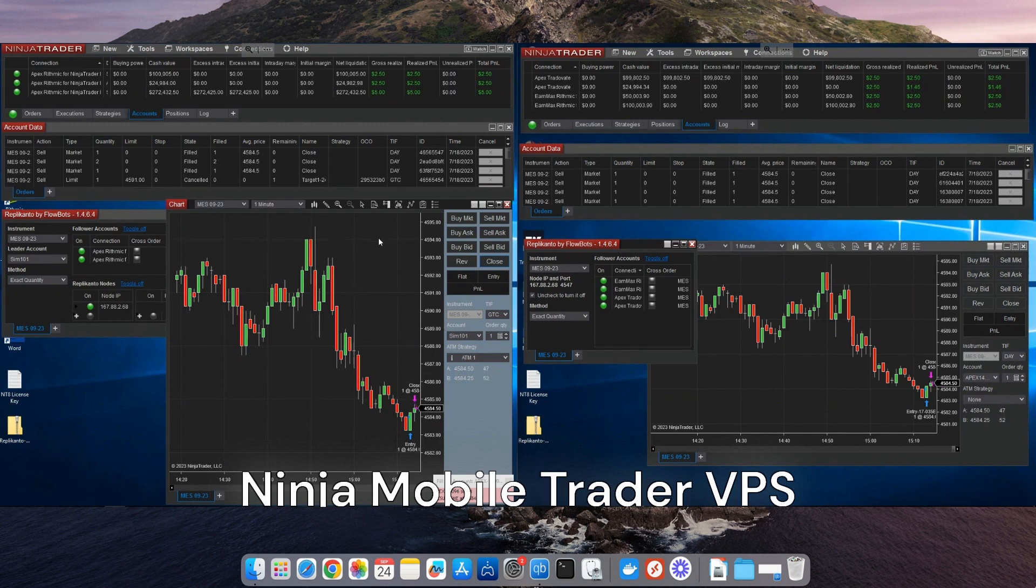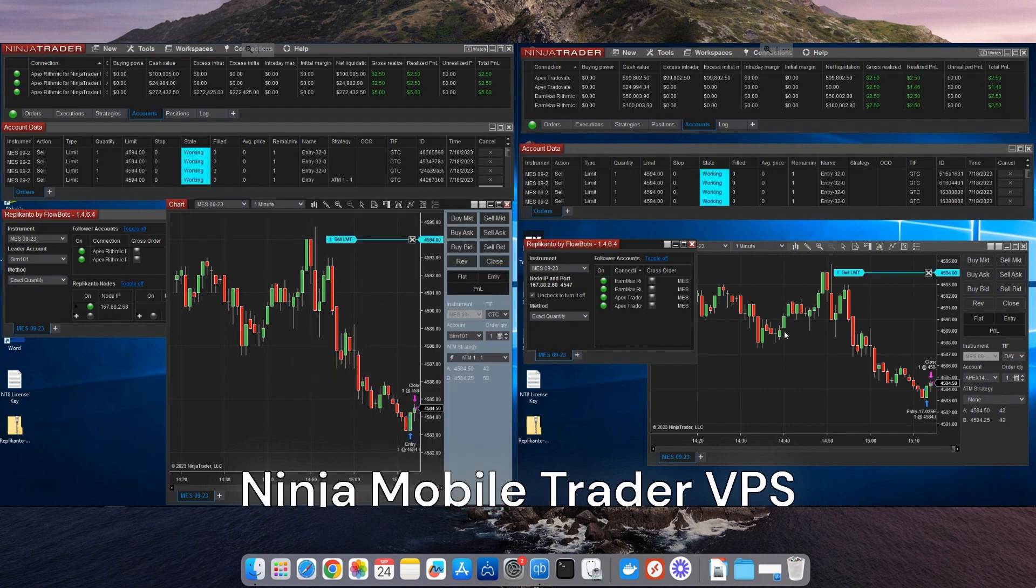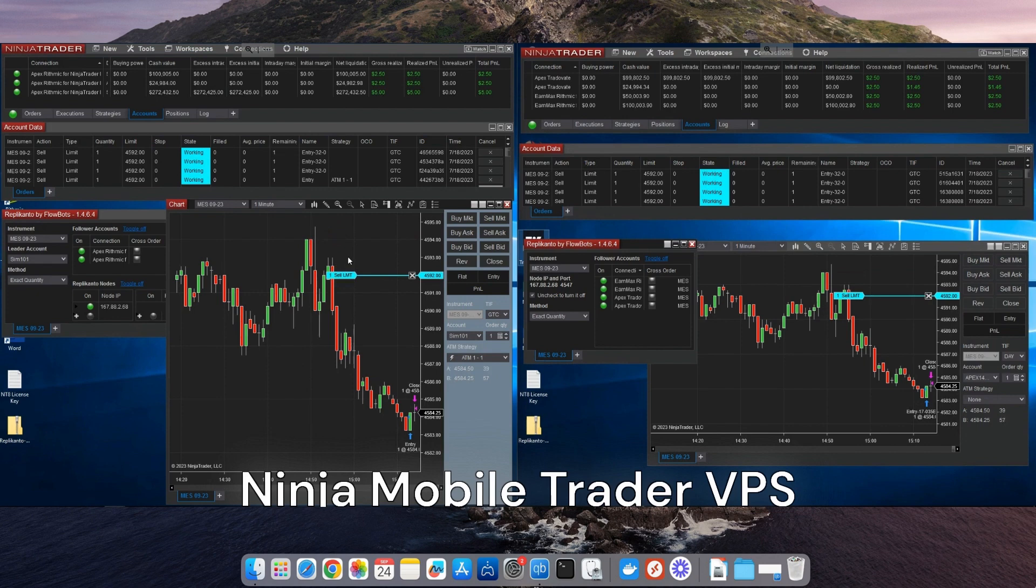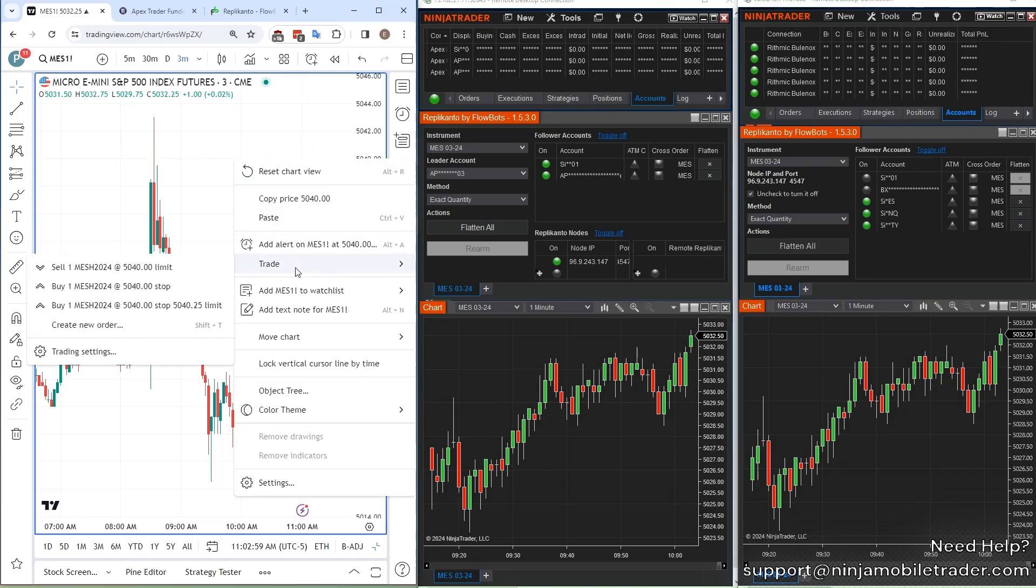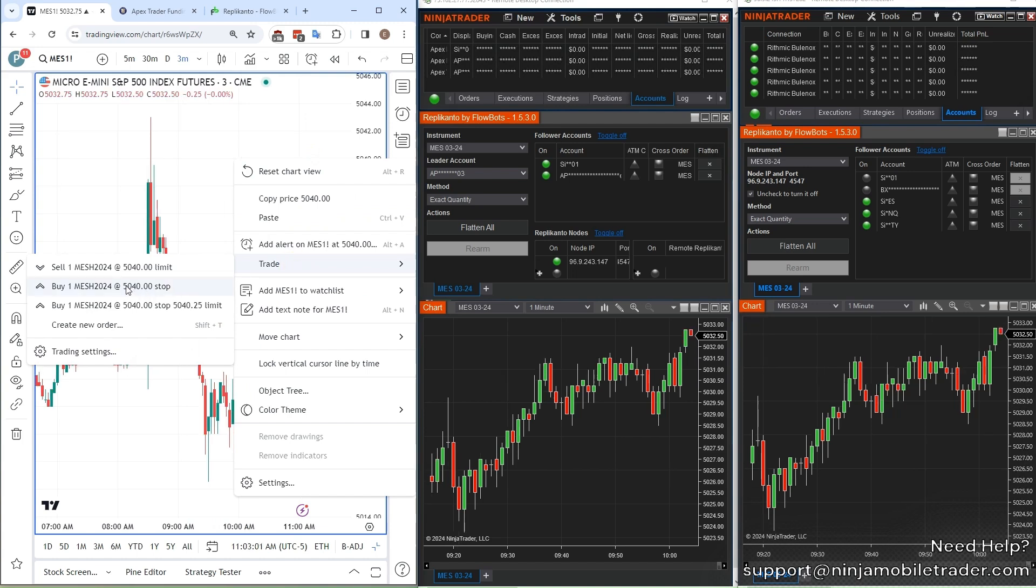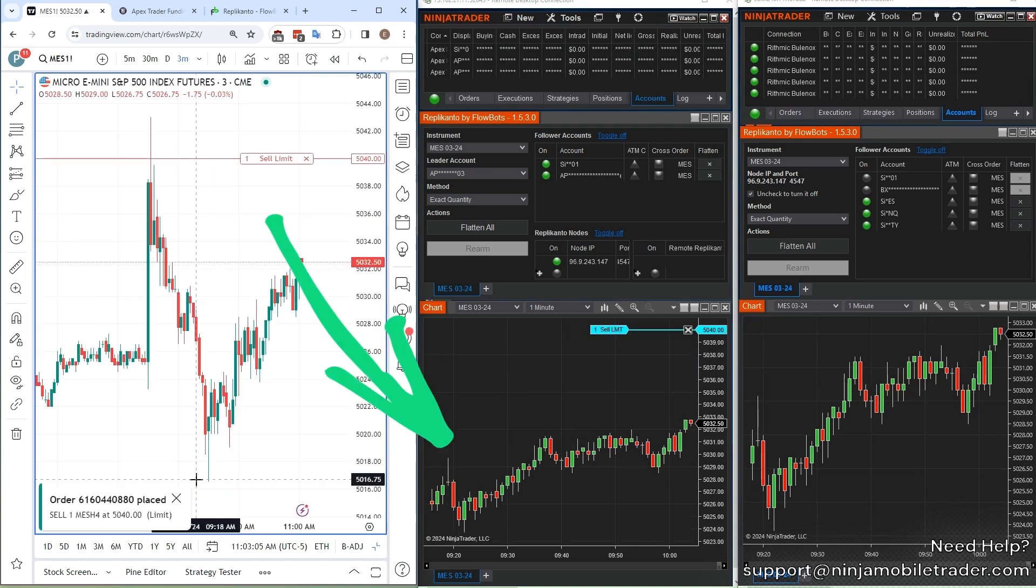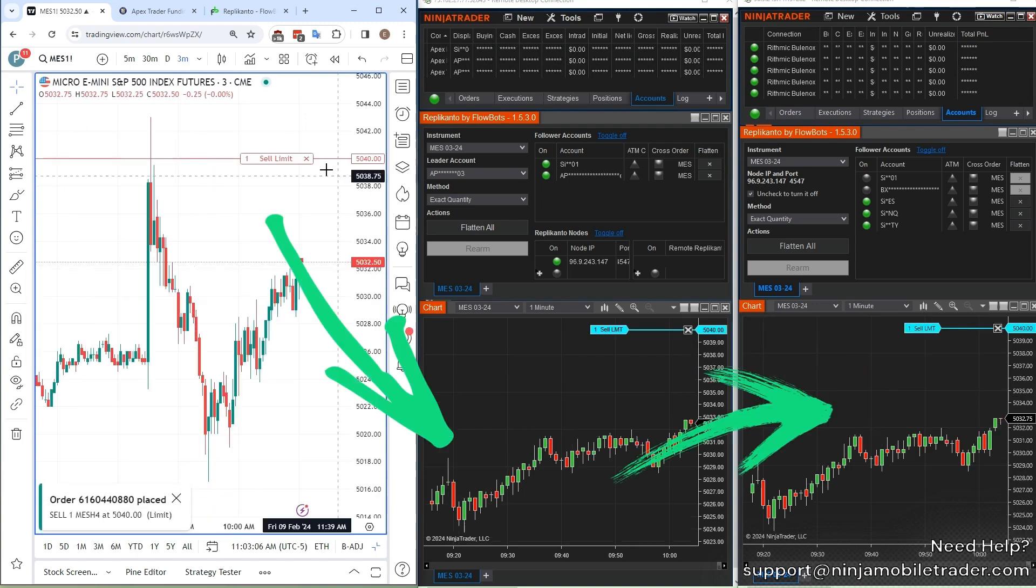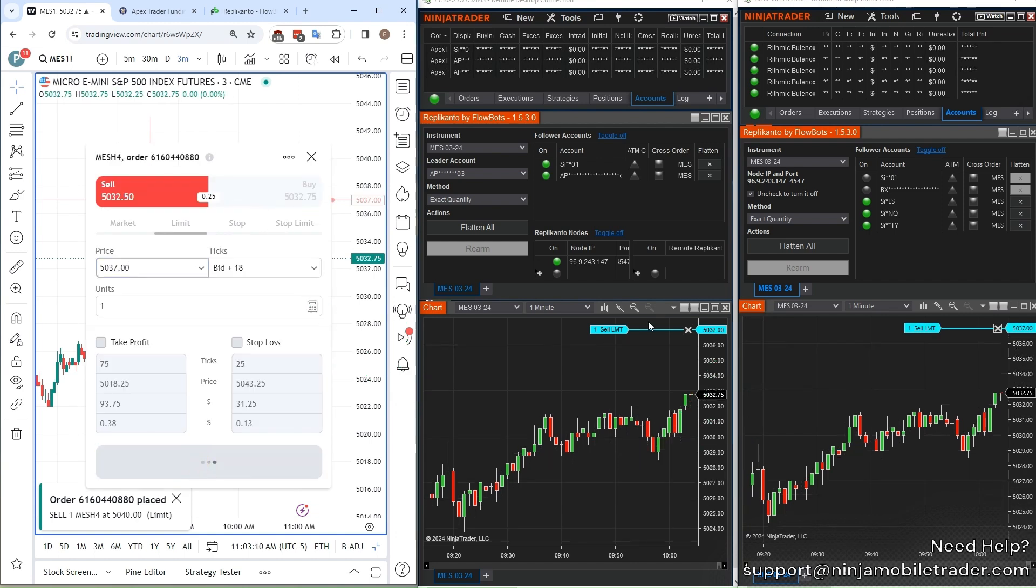Copy trading across Tradeovate, Rhythmic, and other prop firm accounts saves you time and money, giving you a trading edge with every order. We also provide free white-glove copy trading setup, so send an email to support at NinjaMobileTrader.com if you have any questions about how to connect all of your multiple different account types.